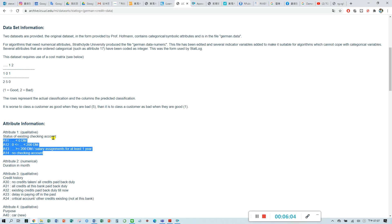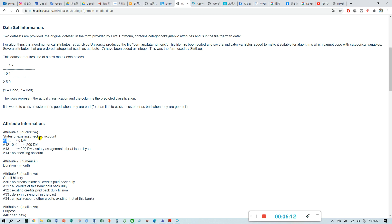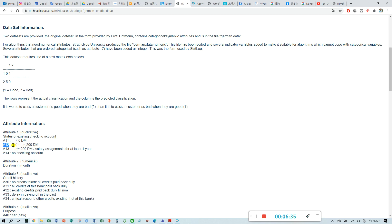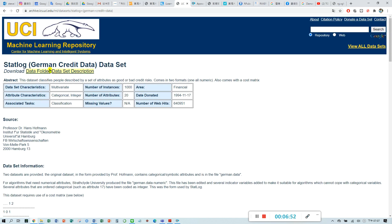There are four status in this checking account. A11 means the amount for the checking account is less than zero. It means they didn't deposit any money in this checking account. If the status is A12, it means the amount, the status for the checking amount is between zero to 200 mark.